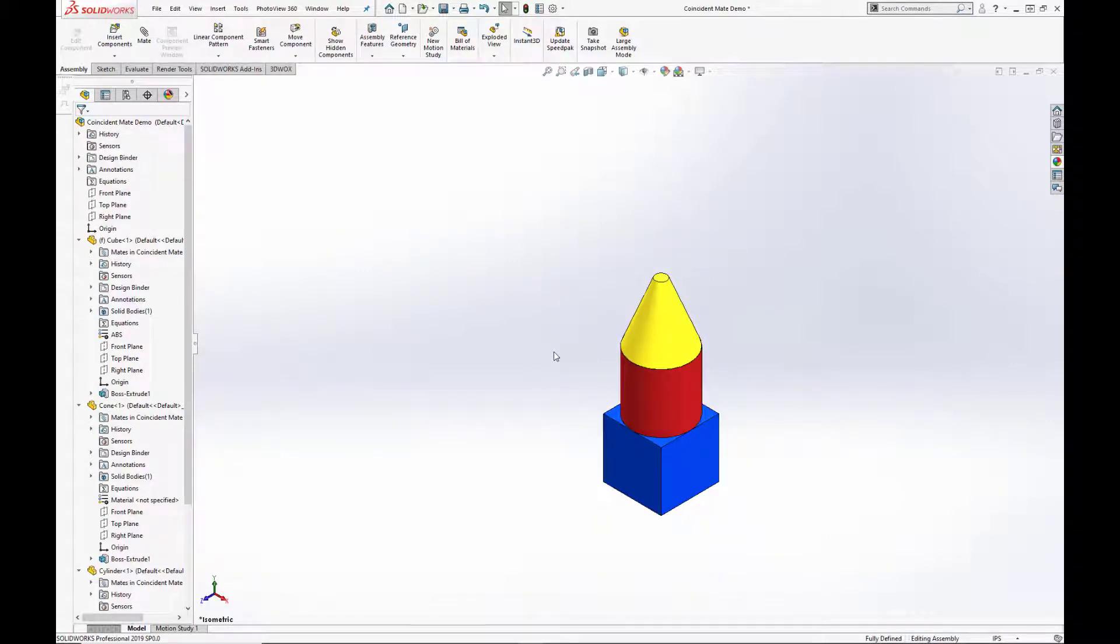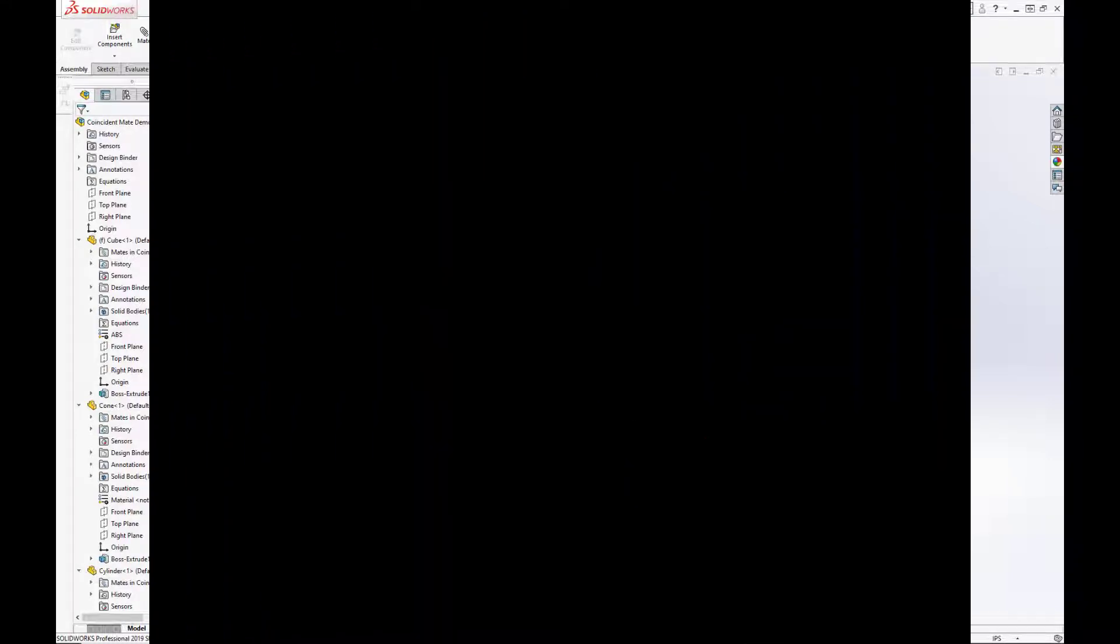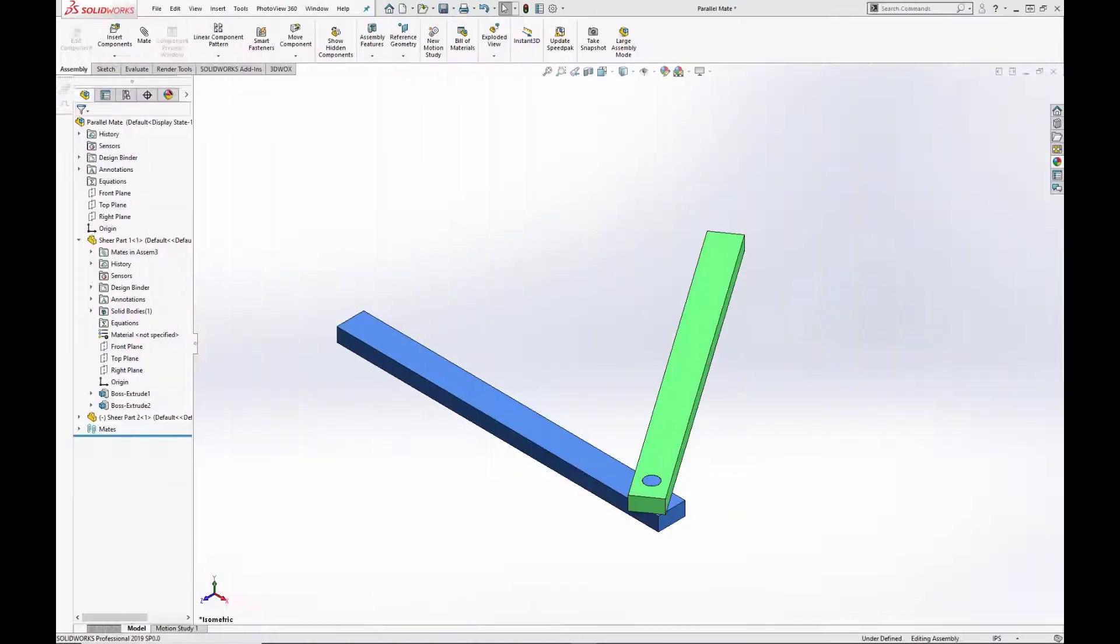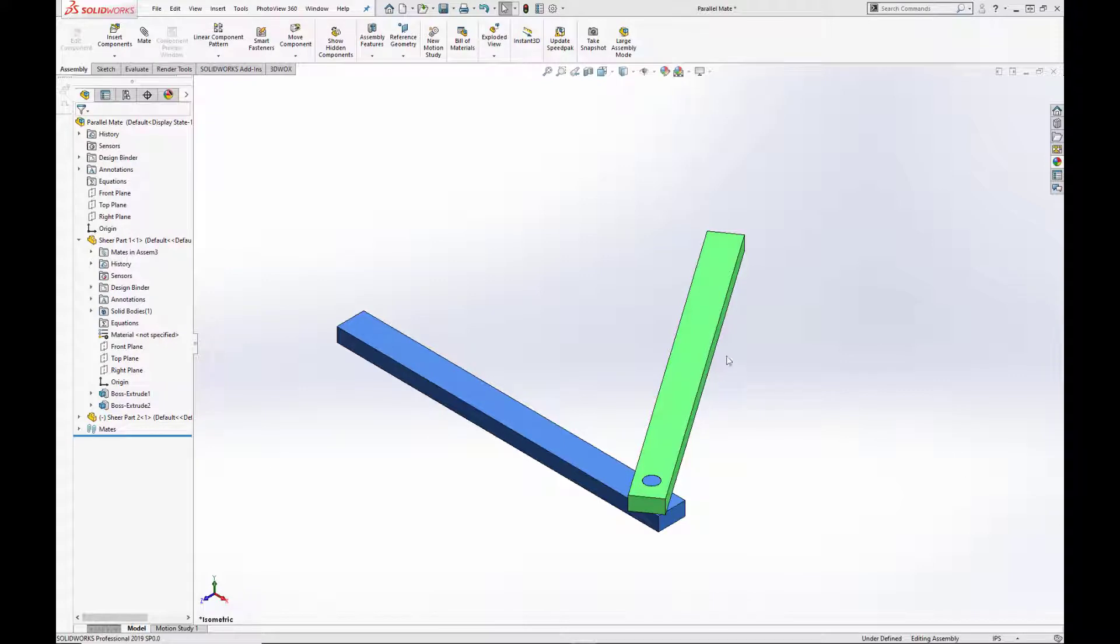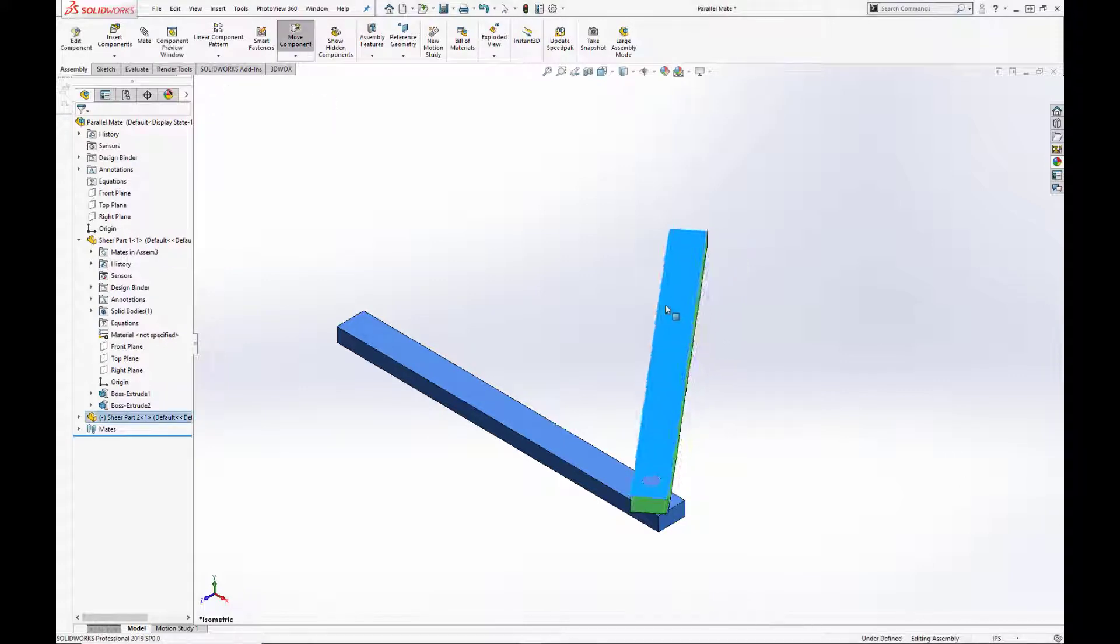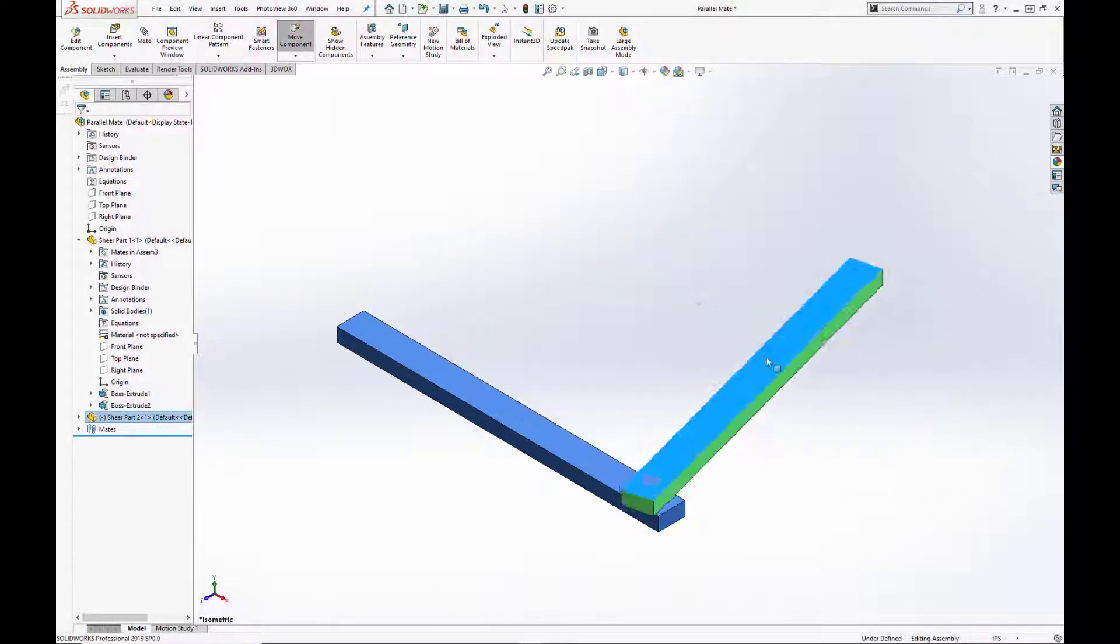The parallel mate brings two selected planes, edges, or faces into alignment with one another. Here we have two bars that are hinged on one end. The green bar can be moved freely, while the blue bar is fixed.